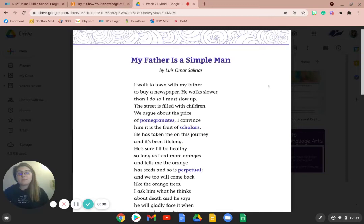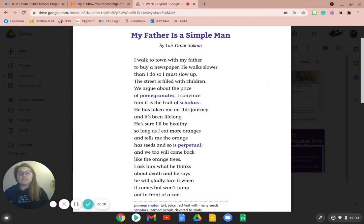My Father is a Simple Man by Louis Omar Salinas. I walk to town with my father to buy a newspaper. He walks slower than I do, so I must slow up.